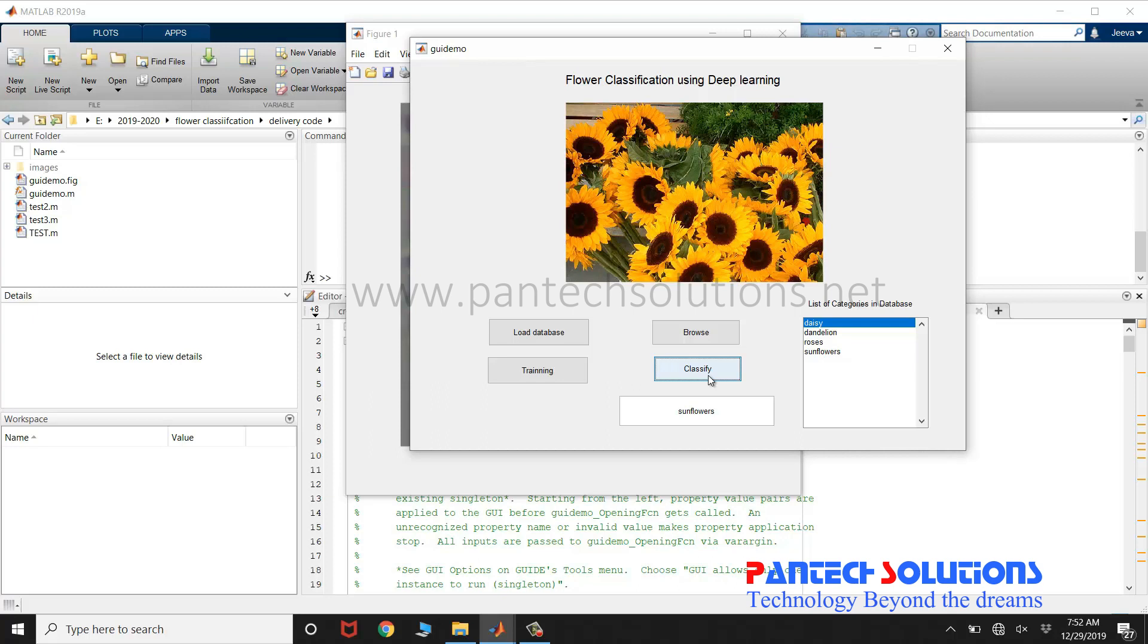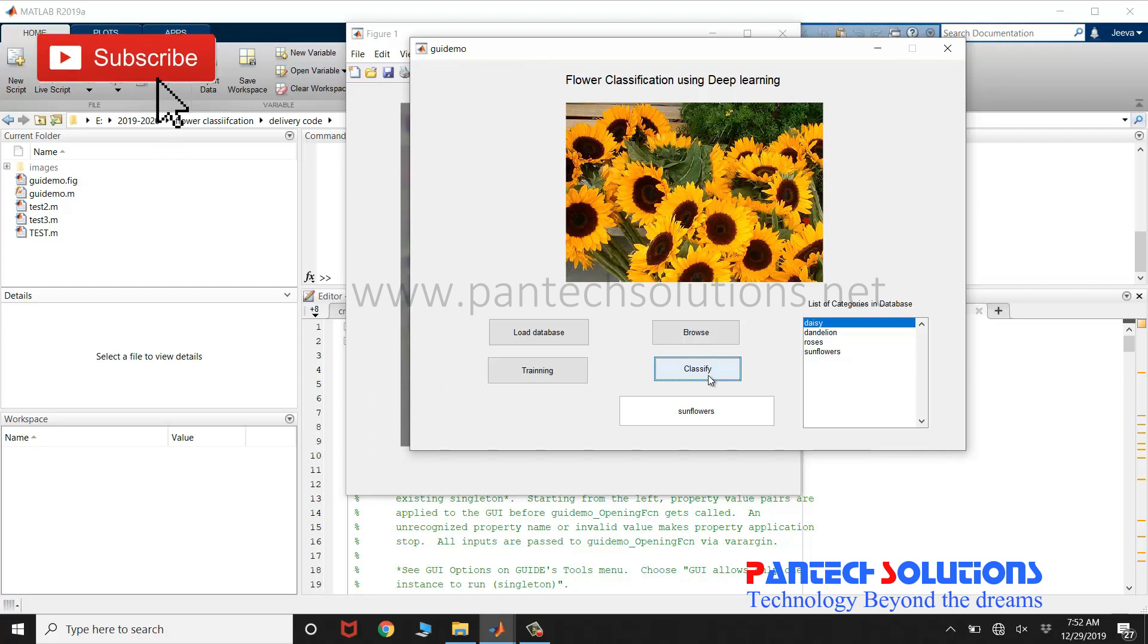If you would like to buy the source code or if you want to modify the source code, you can reach us by clicking the link in the description box, or you can send a message to the WhatsApp number. Thank you.